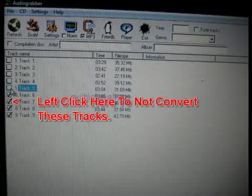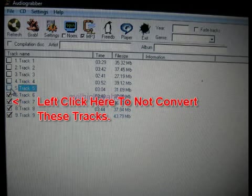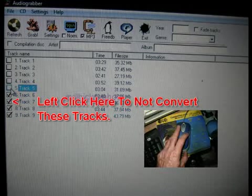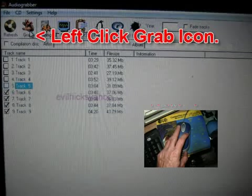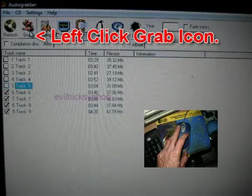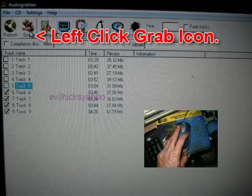To choose which CD tracks you don't want to convert, merely left click to check in the box next to the track. Left click grab icon and conversion starts.